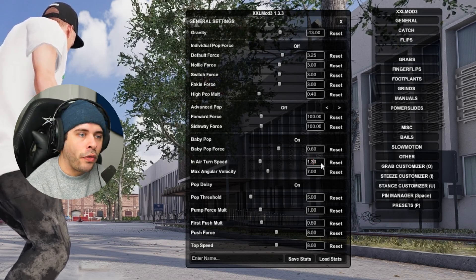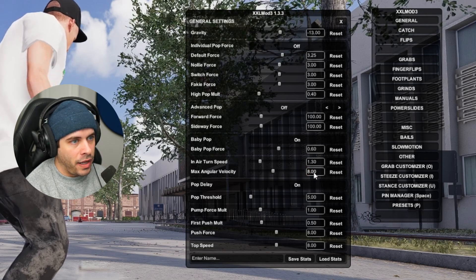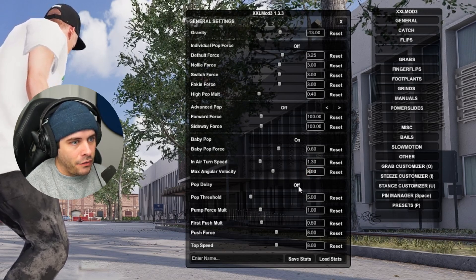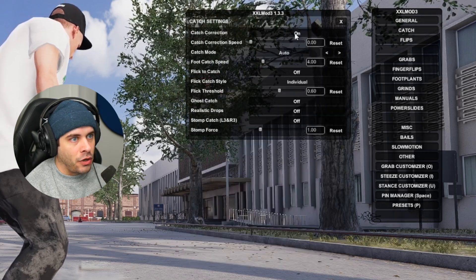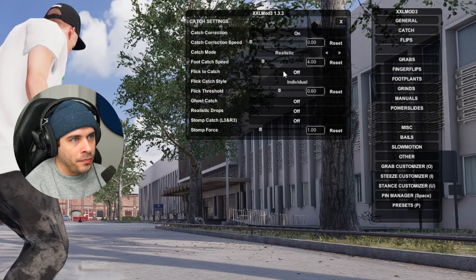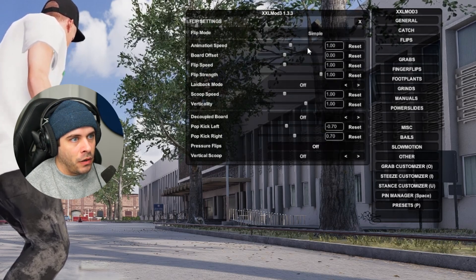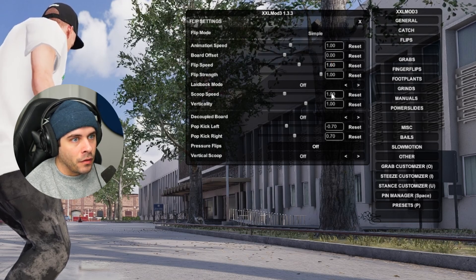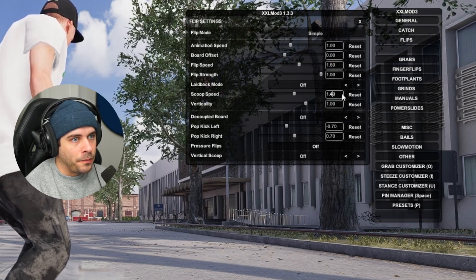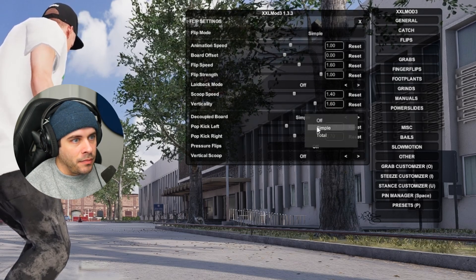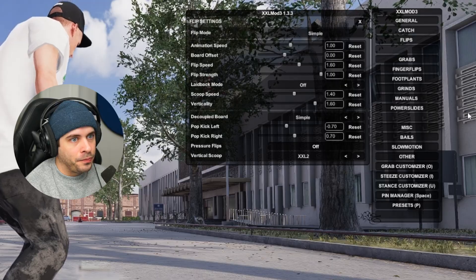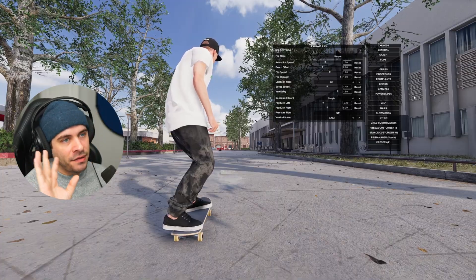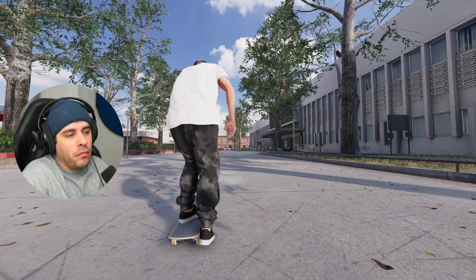We can turn this up to like 1.3 max velocity, maybe like nine or eight pop delay off. That's pretty good. Maybe push force down to six, catch correction on sure. Catch mode will be realistic mode, flip mode, simple. We're going to go to flip speed, maybe like 1.6, scoop speed 1.4, verticality 1.6, the coupled board and simple vertical scoop on XXL too. And that's pretty much the basic basics of all we need to make our game feel more realistic.